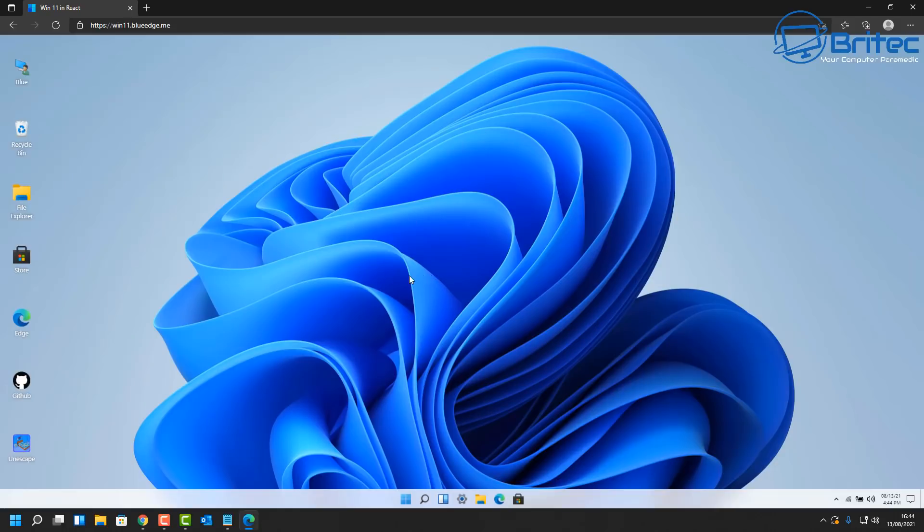I don't want to spoil it all for you. You can have a little look at this at your own leisure, have a look at the website and have a little play and see whether you like Windows 11.